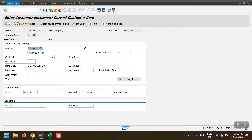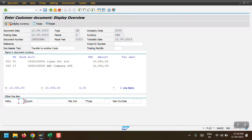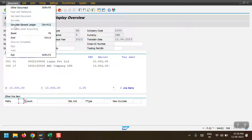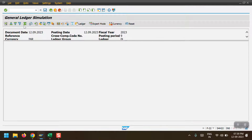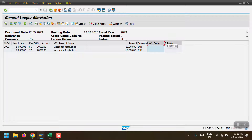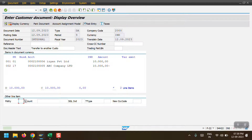Sometimes the profit center will not be present at the customer line item level. If the document splitting functionality is activated, we might get an error like 'Balancing field Profit Center does not exist'. When I simulate in general ledger mode, I can see that the profit center and segment fields are both blank. Since document splitting is activated in my case, if I try to post this document I will definitely get a document splitting error — and indeed we can see the error: 'Balancing field Profit Center, line item 0, not filled'.